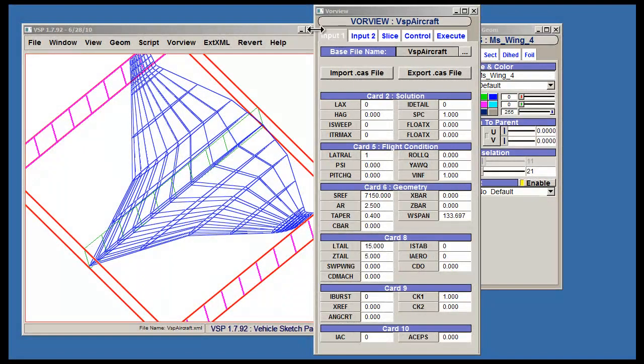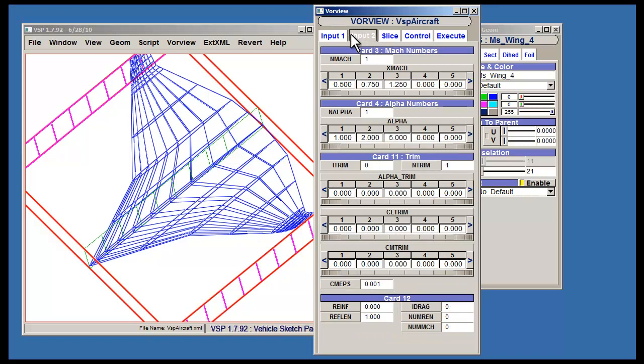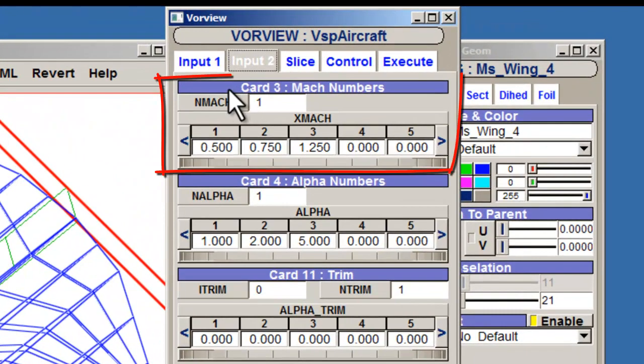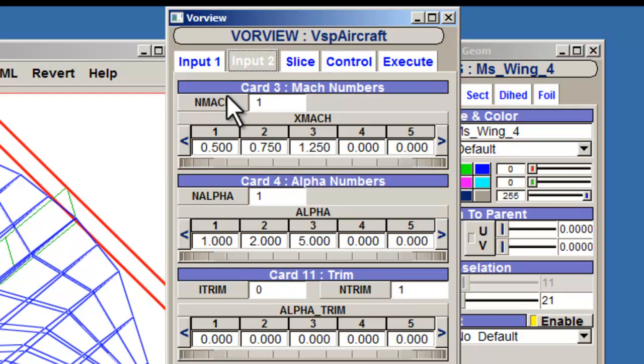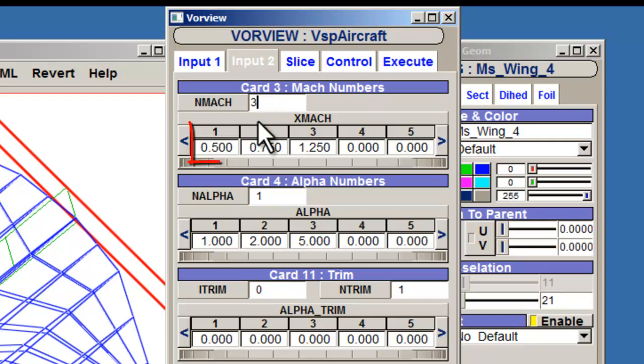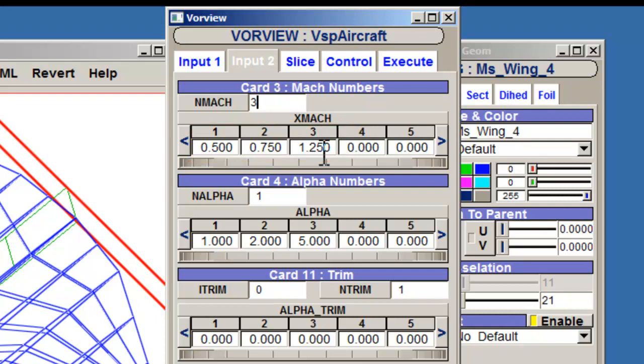The Input2 tab denotes the various cases that will be tested. Card3 will specify what mock numbers are being tested. For example, if you specify 3 next to nMock, the mock values of 0.5, 0.75, and 1.25 will be considered.